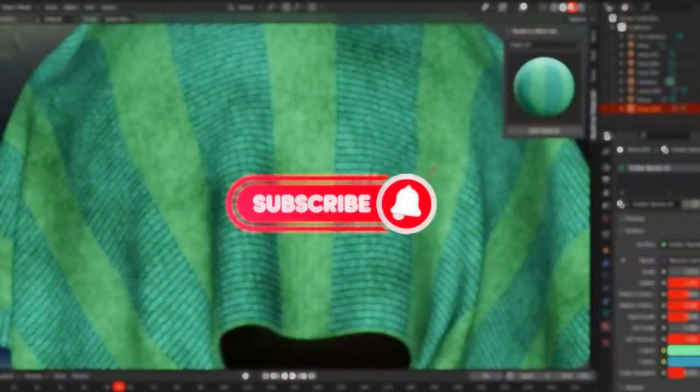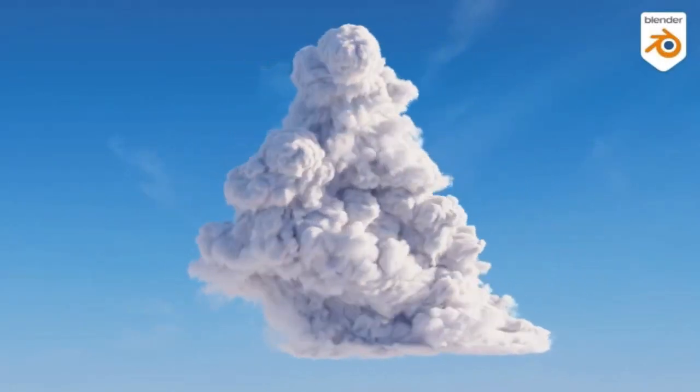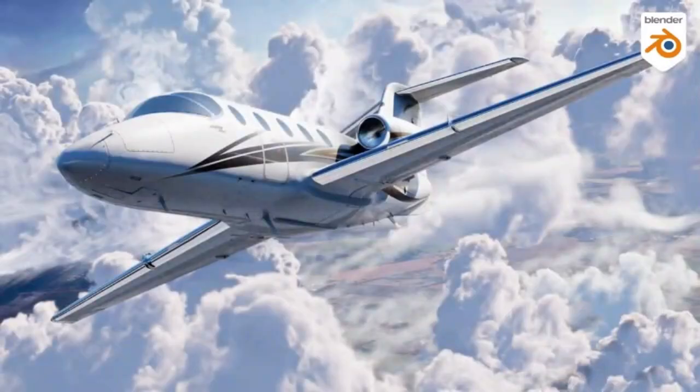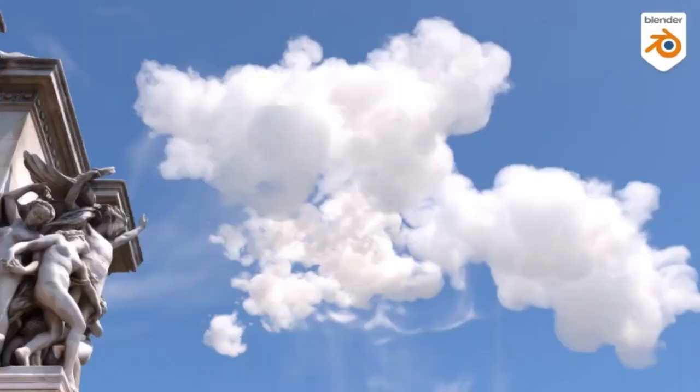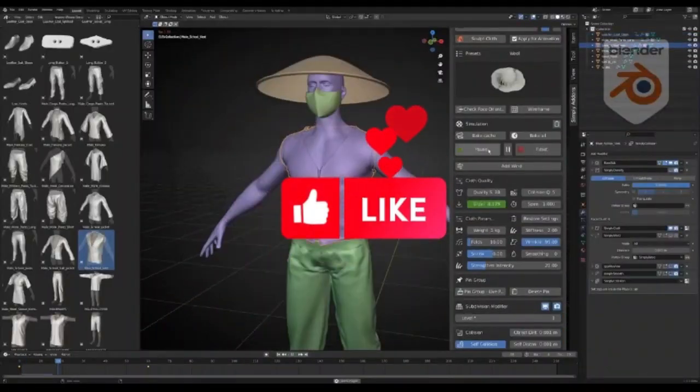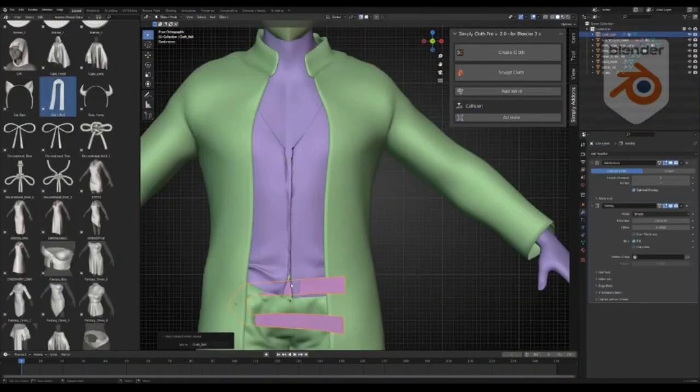When it comes to creating amazing 3D models or 3D environments in Blender, there are a few Blender add-ons in Blender Market that can help you get the job done faster and better, and take your projects to the next level.